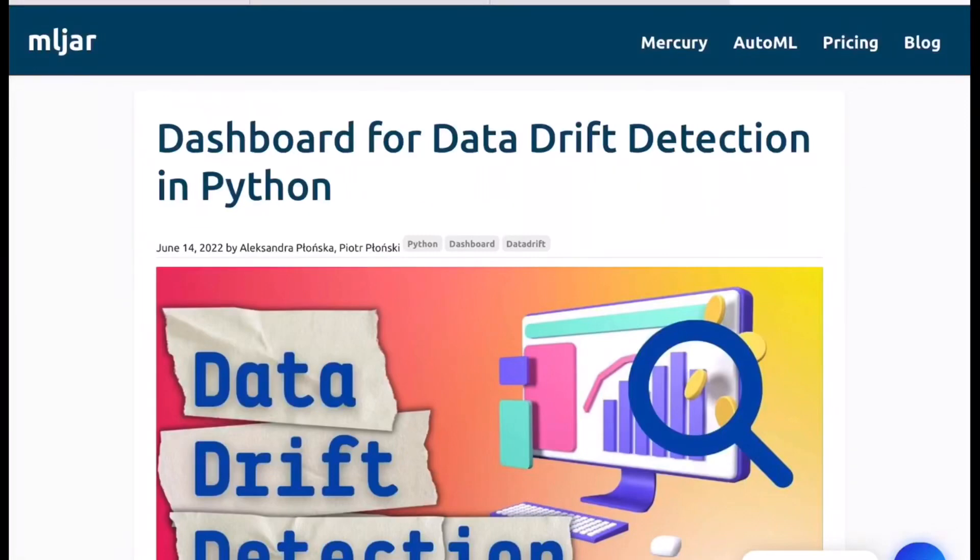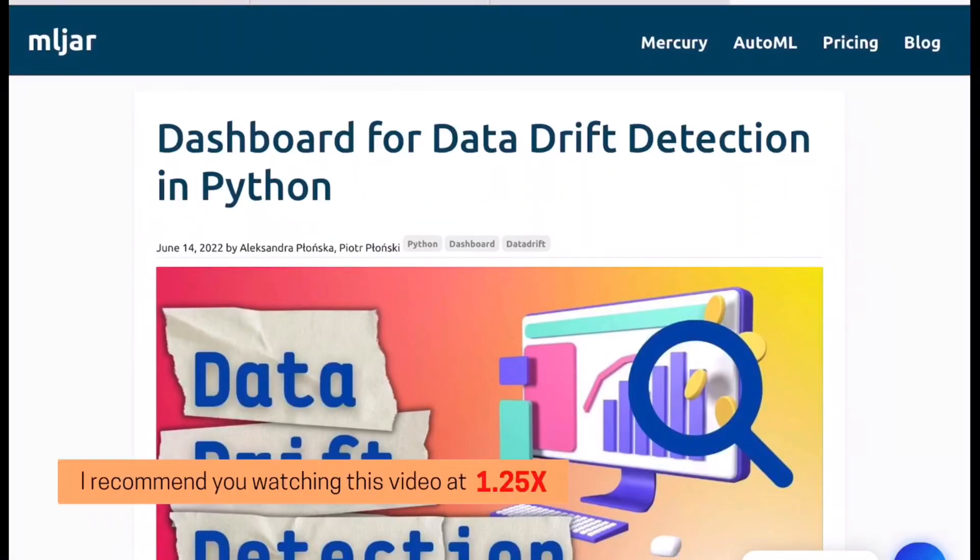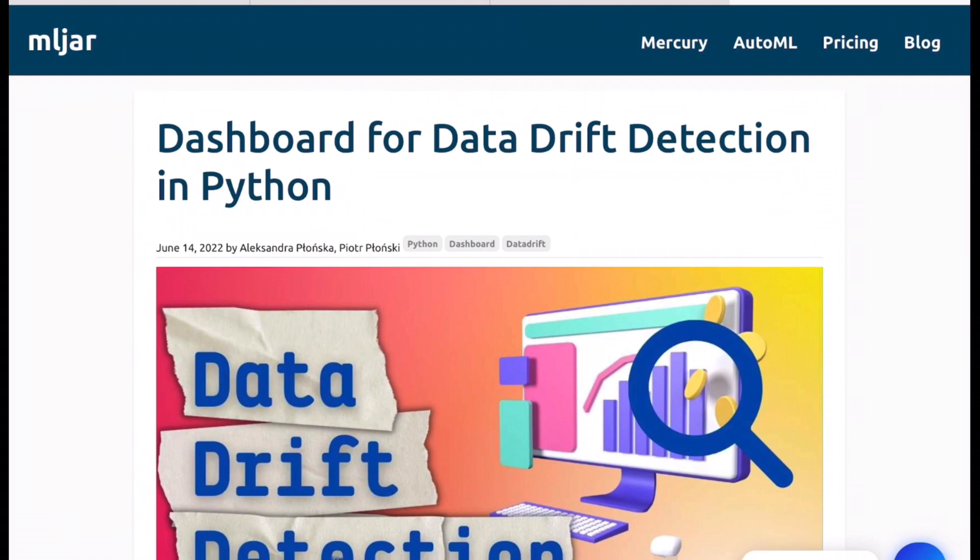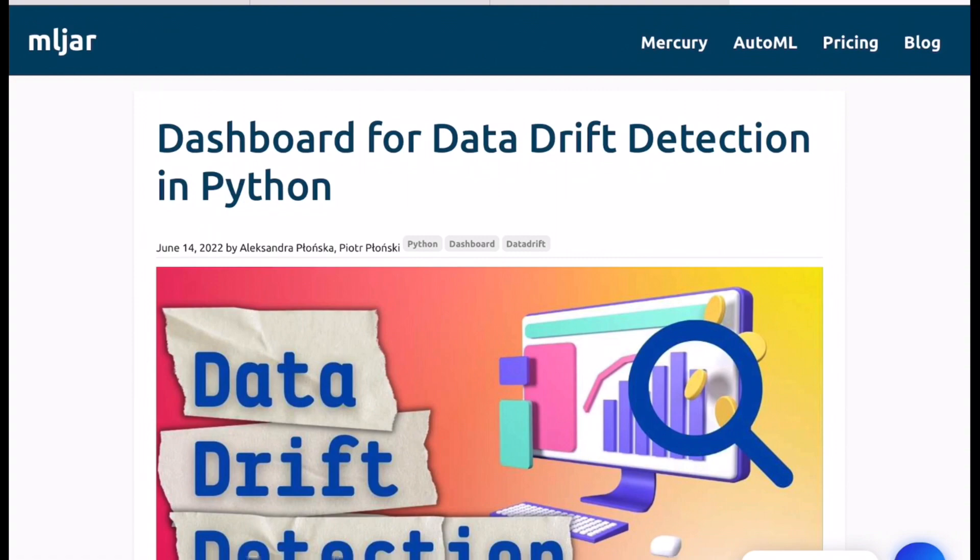Hello there, welcome back to the new video. In this video I'll be going through this blog that talks about creating a dashboard for data drift detection in Python. A couple of days ago while I was scrolling my LinkedIn I found this quite an interesting post and I thought of why not share it across with the community by creating an overview video for the same. So here it is. Also the link for this blog post and original post on LinkedIn is there in the description box. Make sure to check it out. So let's move on.